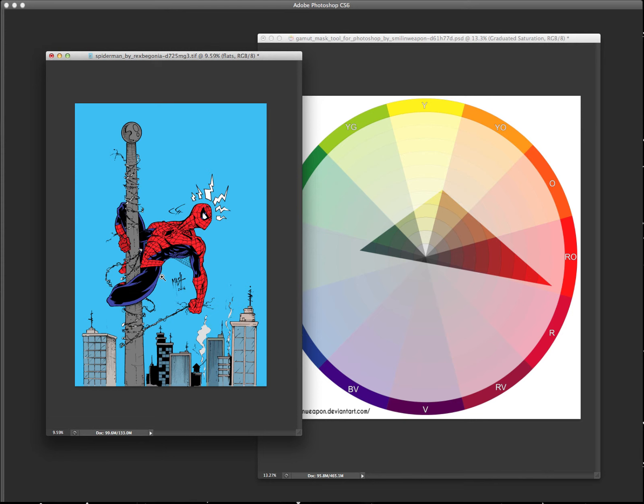But it's one of those things picking colors where I guess after a while, like you get your own style, you know, your colors that you like to work with. Every artist has it, painter, Photoshop artist, whatever.